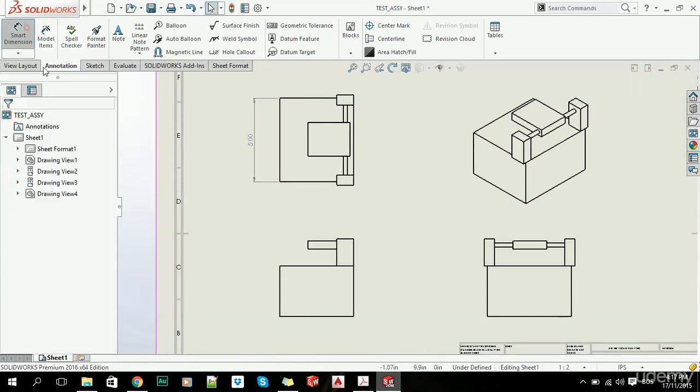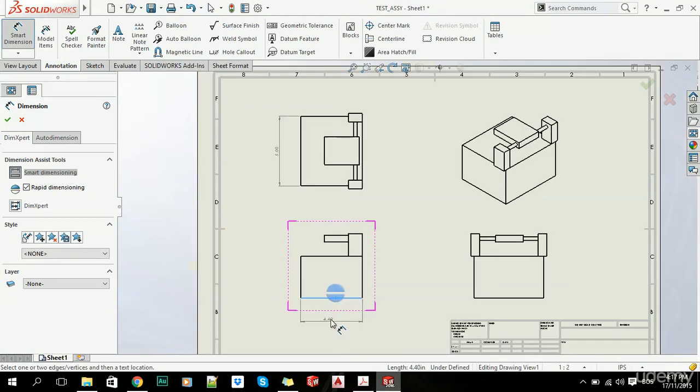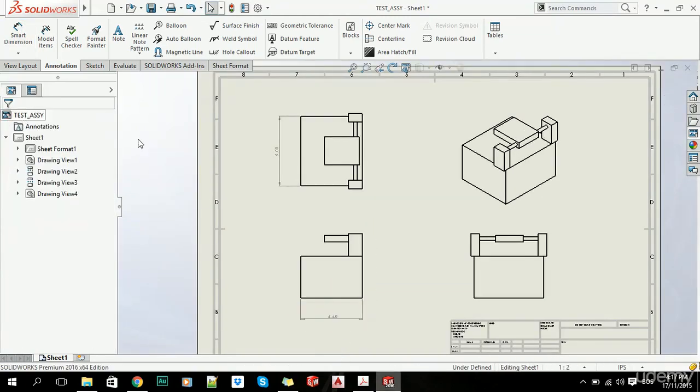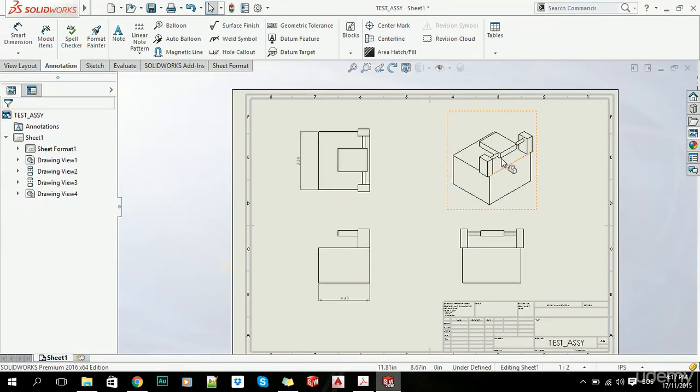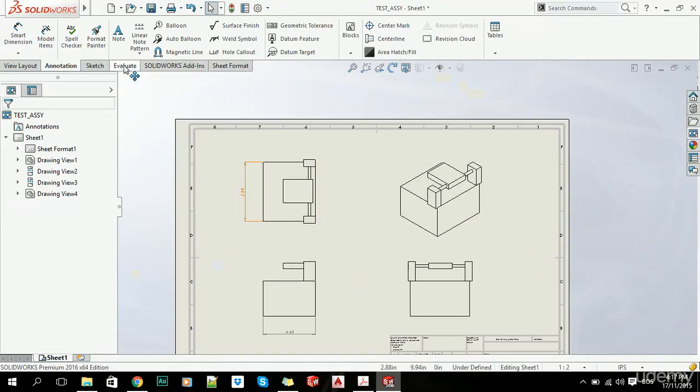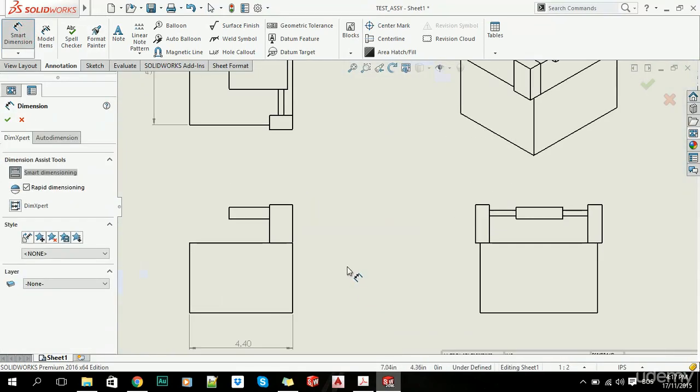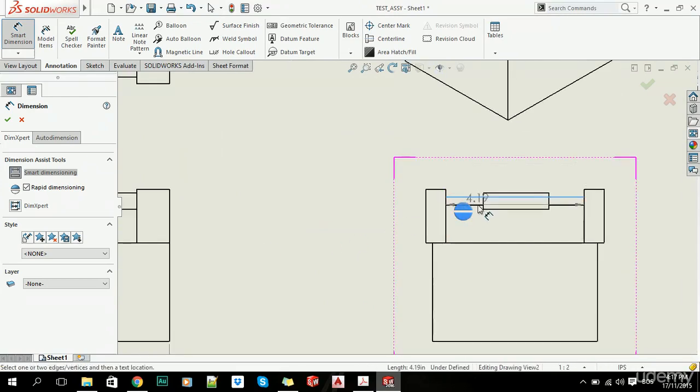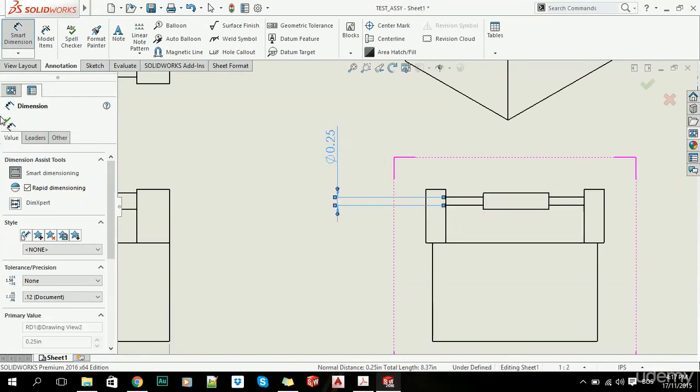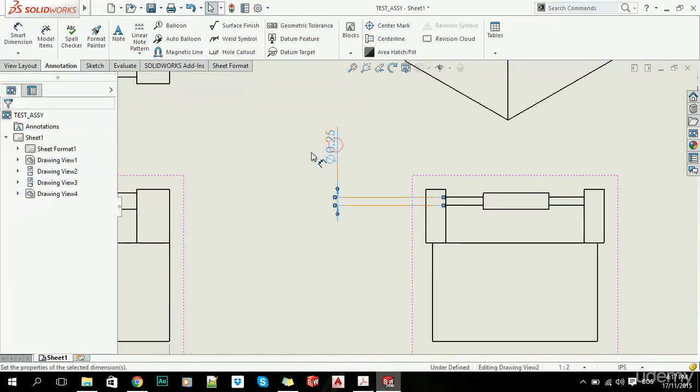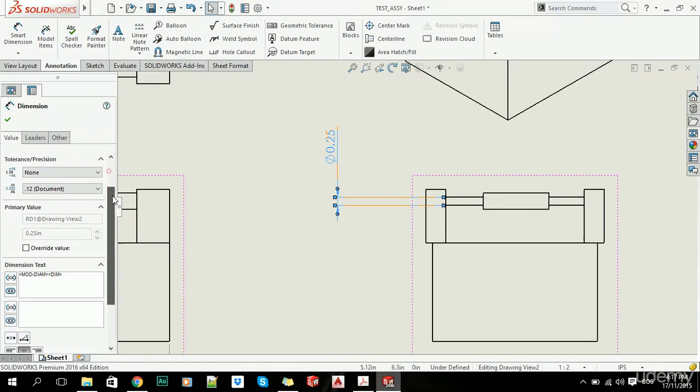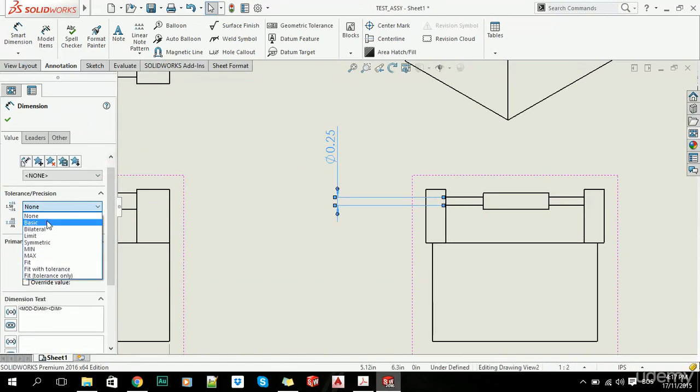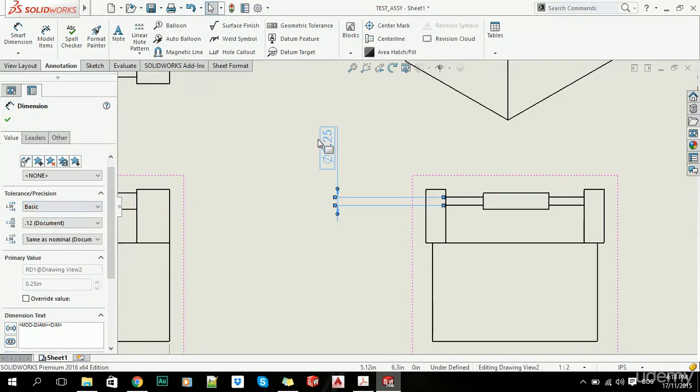As you can see, this here is 4.4, etc. Now if you want to add tolerances, you simply create a dimension, and when you click on this annotation, you can add tolerances here. You can add basic tolerances—this is our basic dimension.